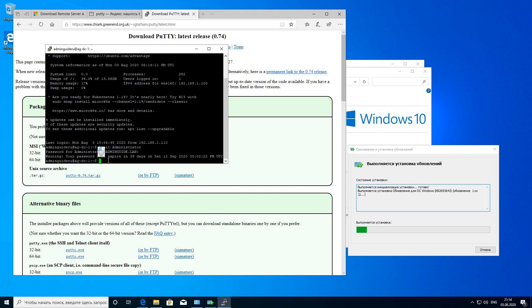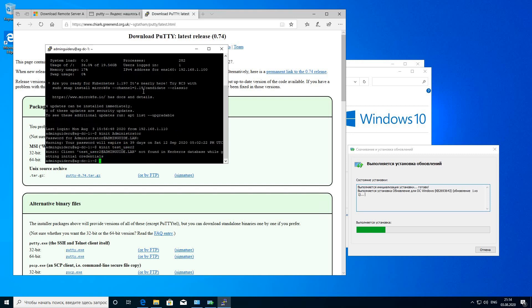Now let's try to authorize with a username that's not present in our domain. Not found.